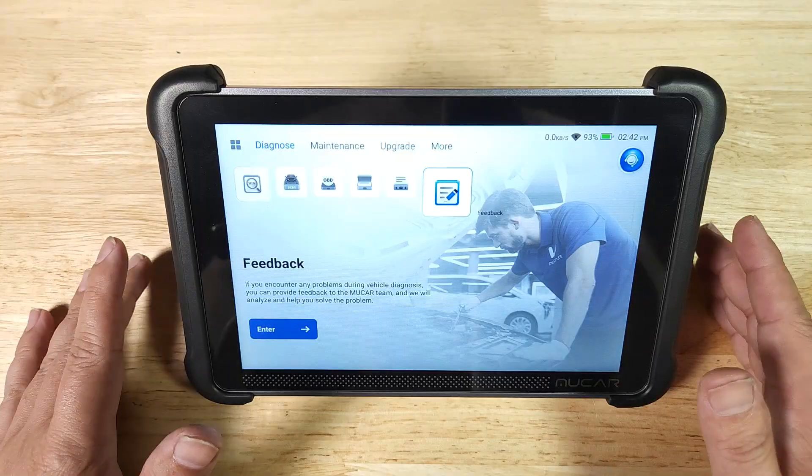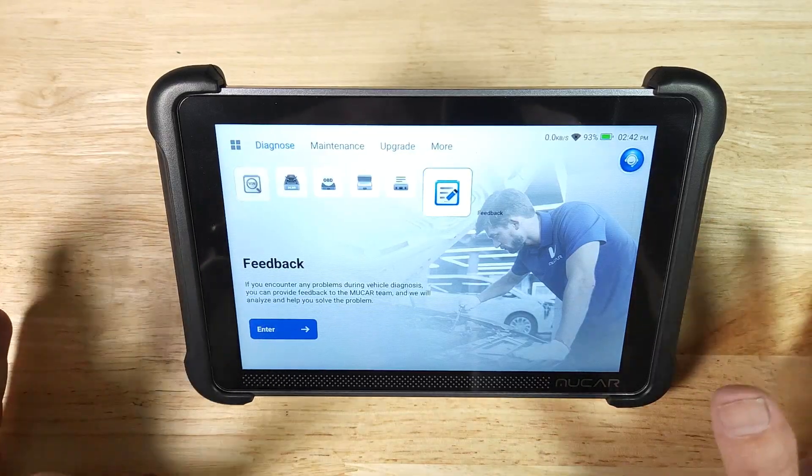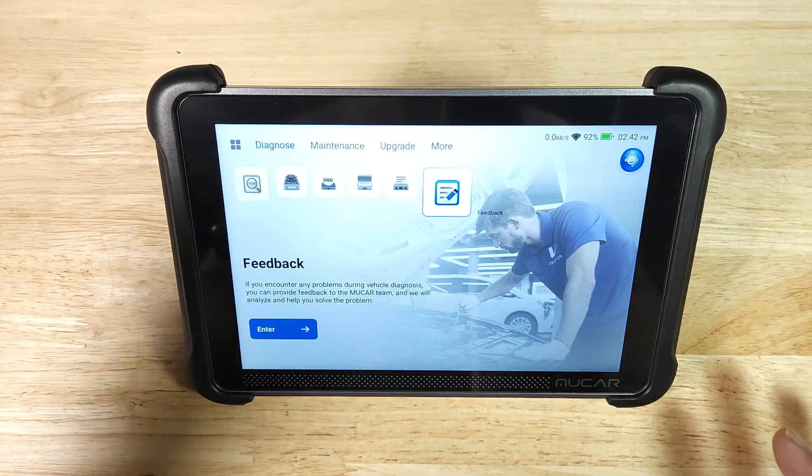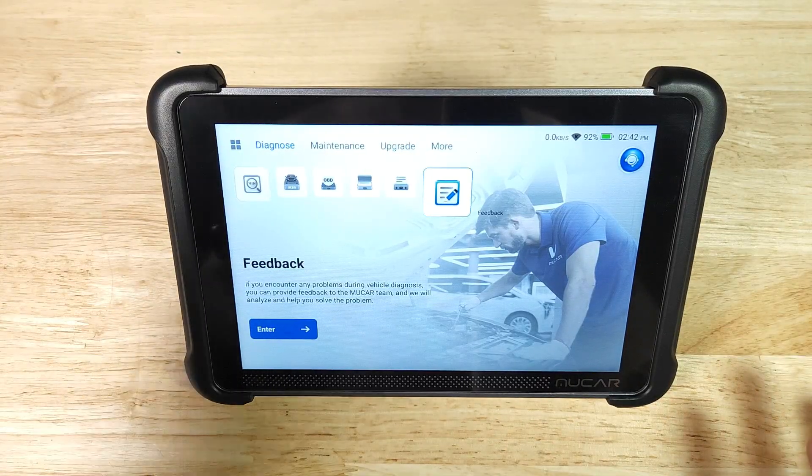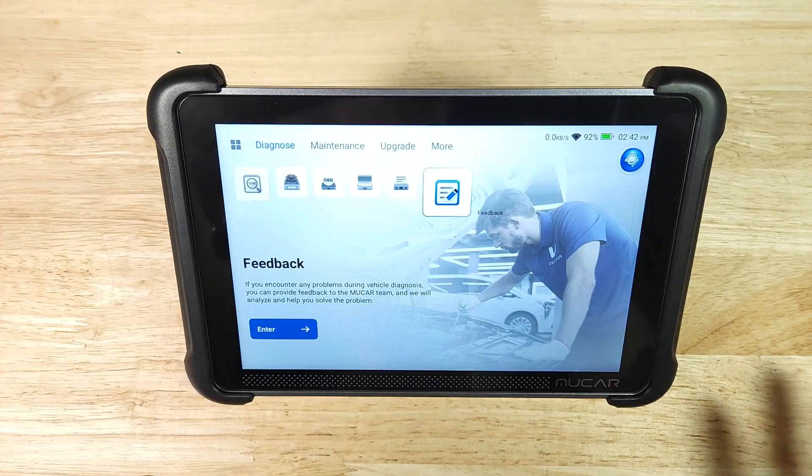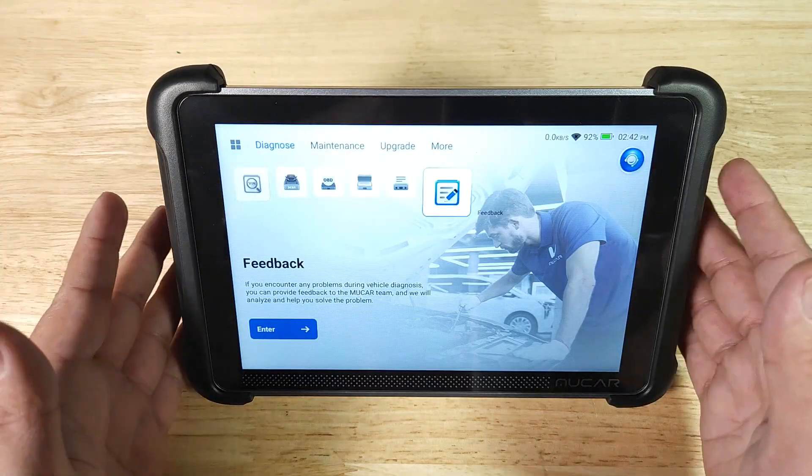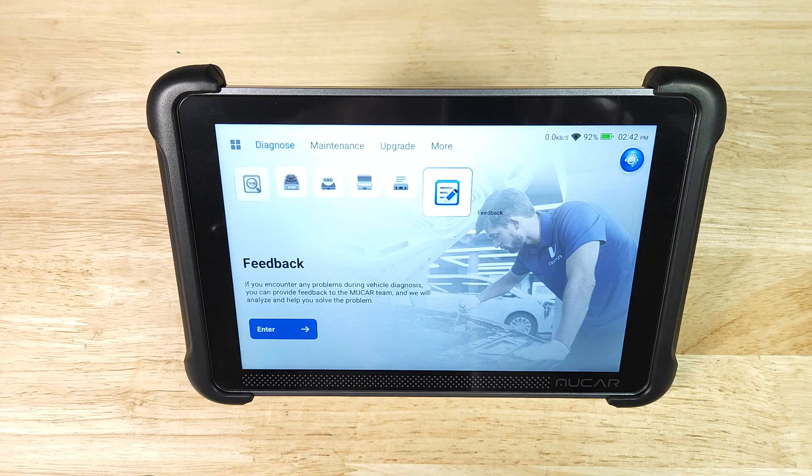Now of course with this scanner you're going to be able to do all your basic things like doing full scans, reading codes, erasing codes, live data, freeze-frame data. All of that stuff you're going to be able to do with this.